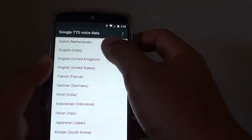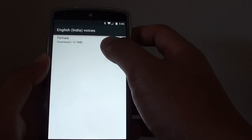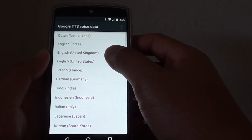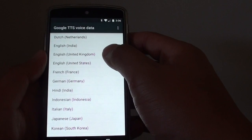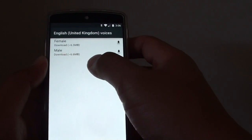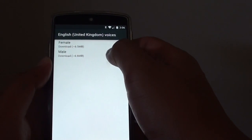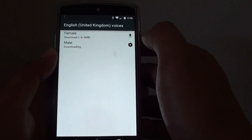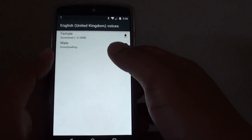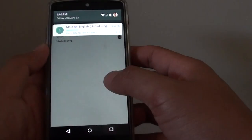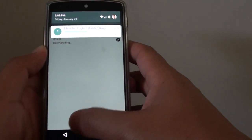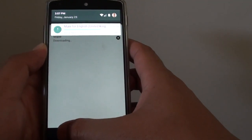If you go to all the languages, you can see there are only 3 male voice data options. But if you go into the United Kingdom English, there is a male voice data. So tap on that, tap on the download button, and this will download the male voice data. Once it is downloaded, you can choose that male voice data.